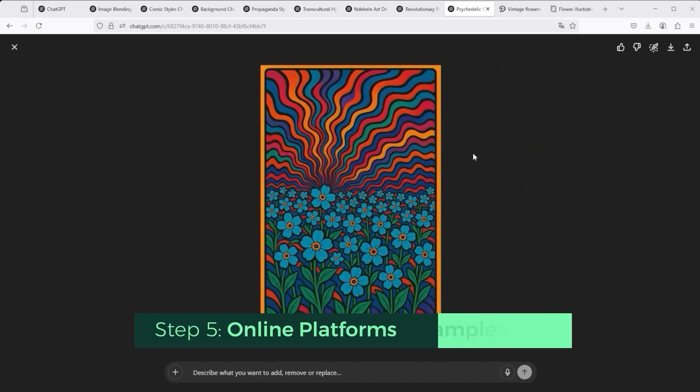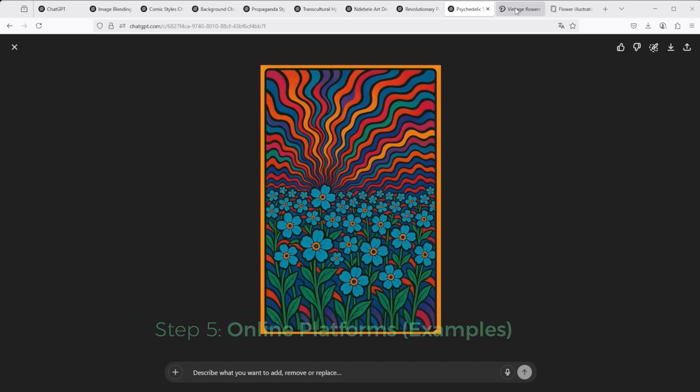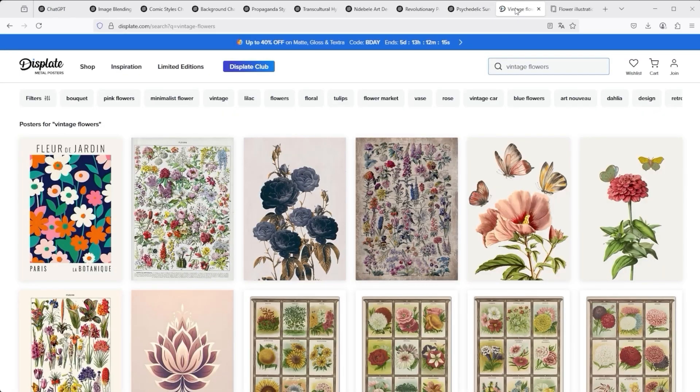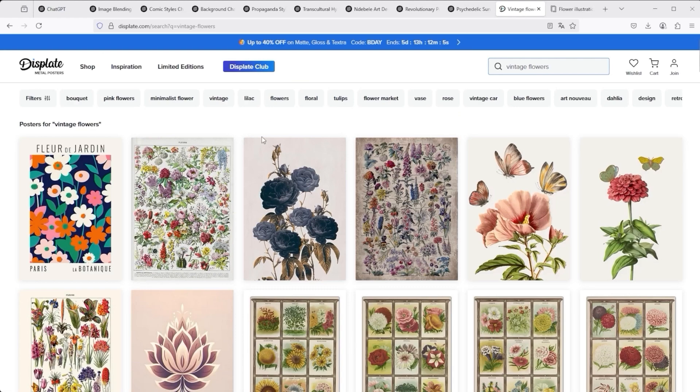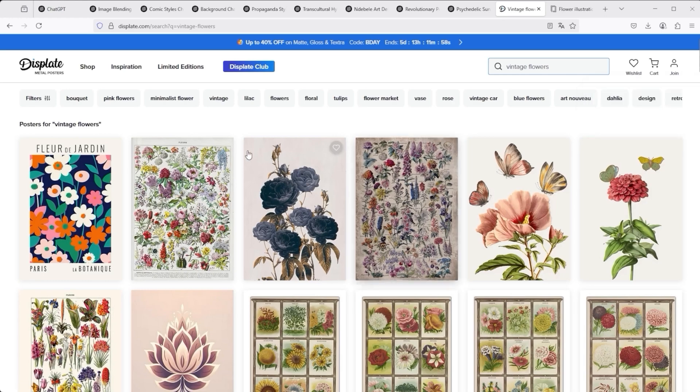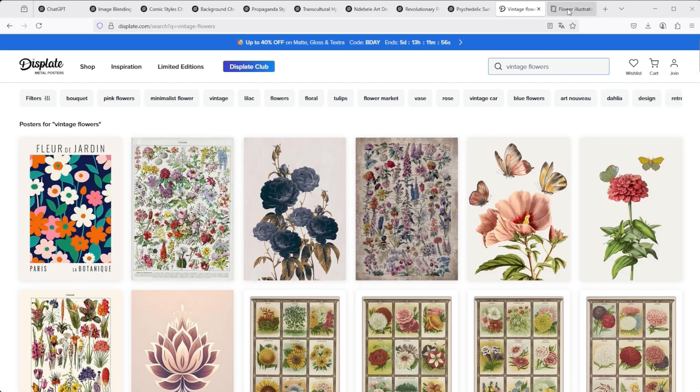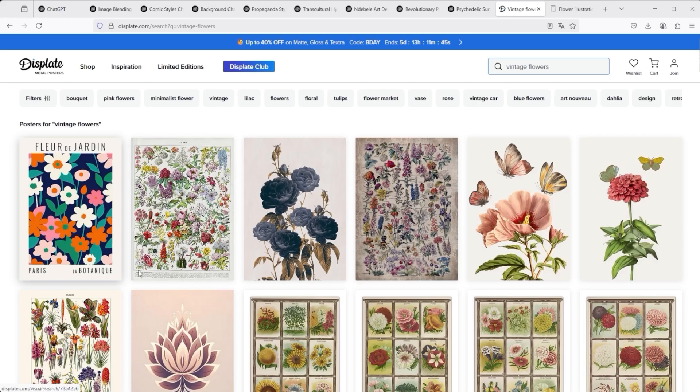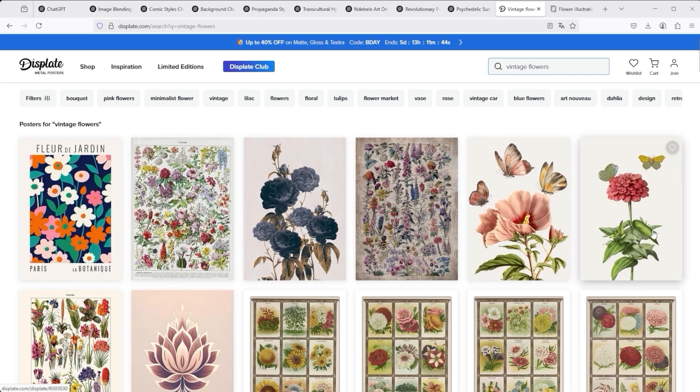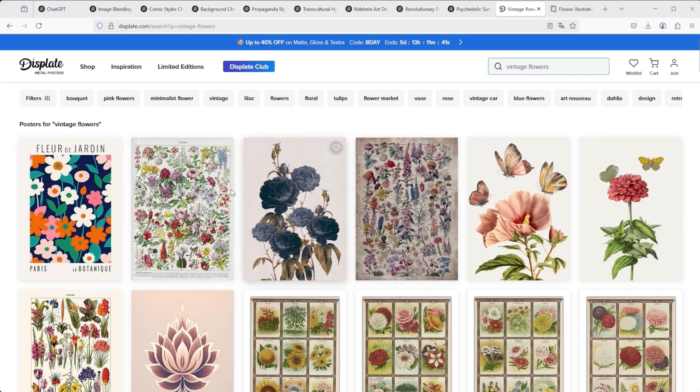Let me now show you two more platforms where I upload designs myself. One is Displate, and the other is Europosters. In the USA, this platform is called AB Posters. In the UK, it's called UK Posters. You can create a profile on both platforms and apply. Once approved, you can then upload your images, which you have created via MidJourney, ChatGPT, Ideogram, Leonardo, or similar and change to a suitable format and then offer them for sale to a large audience.